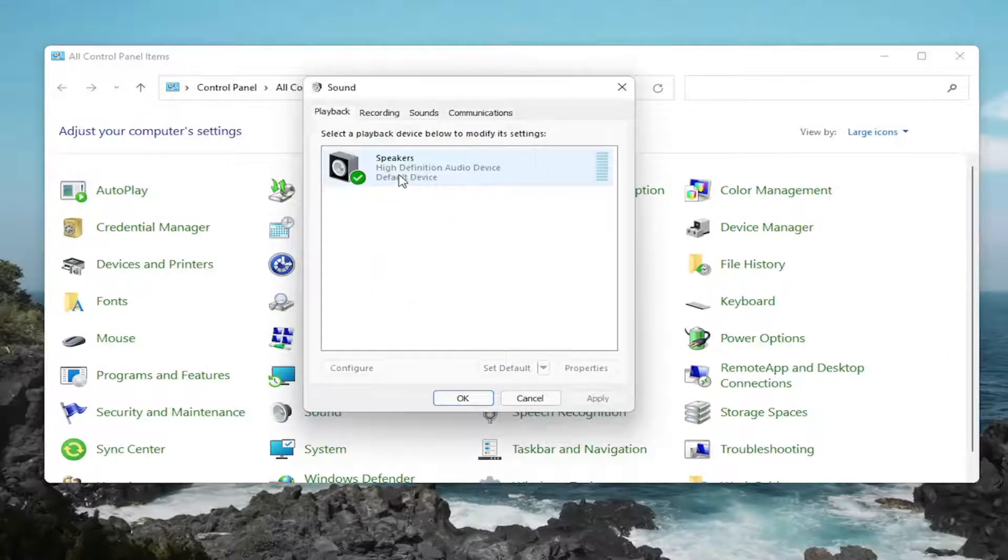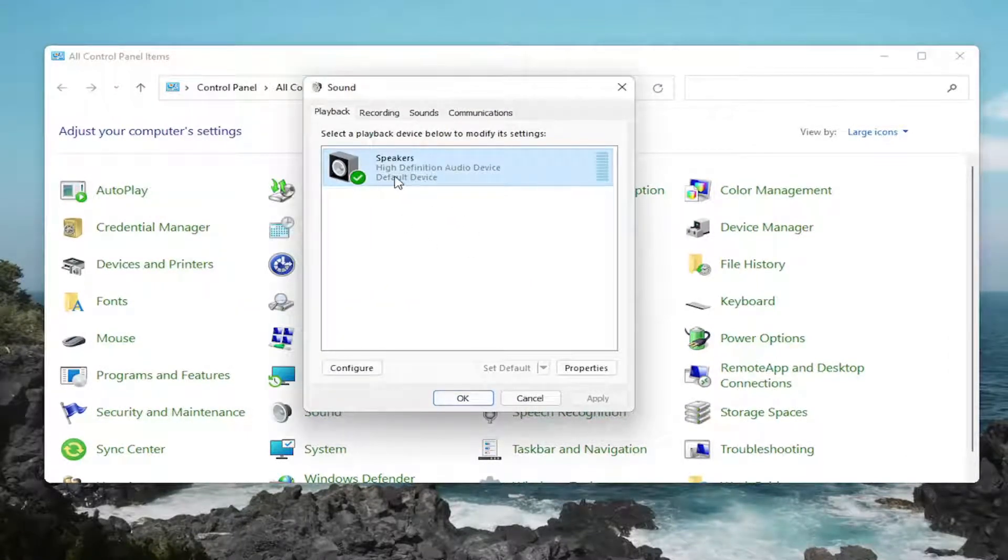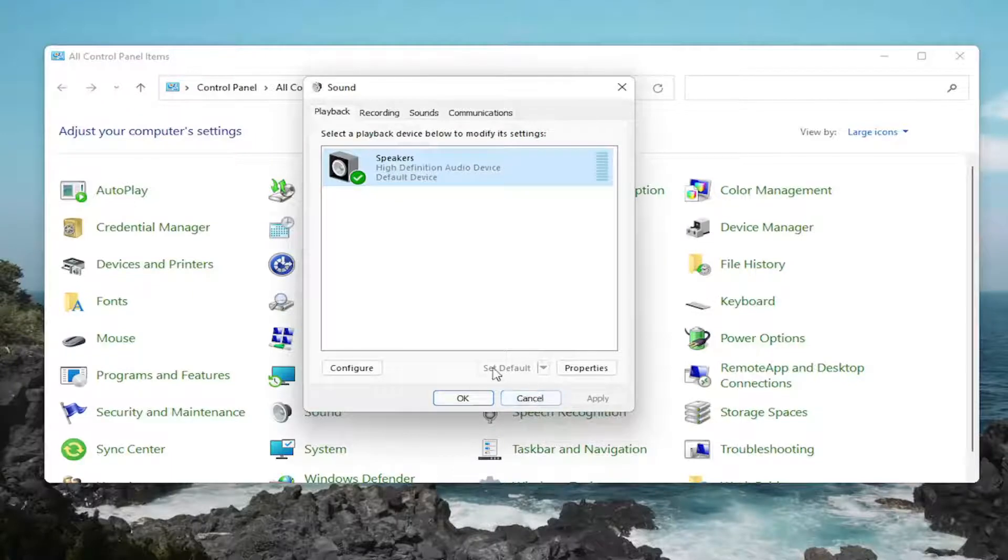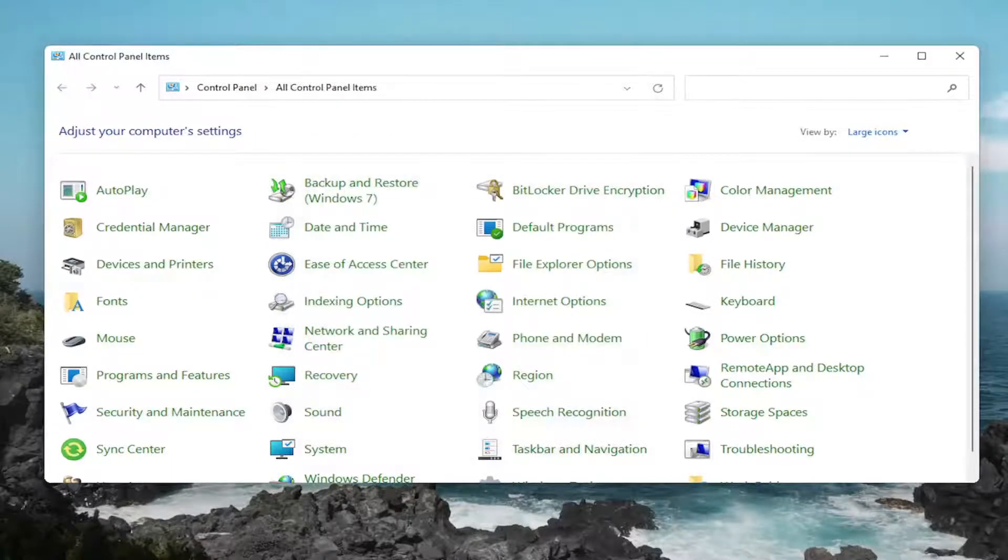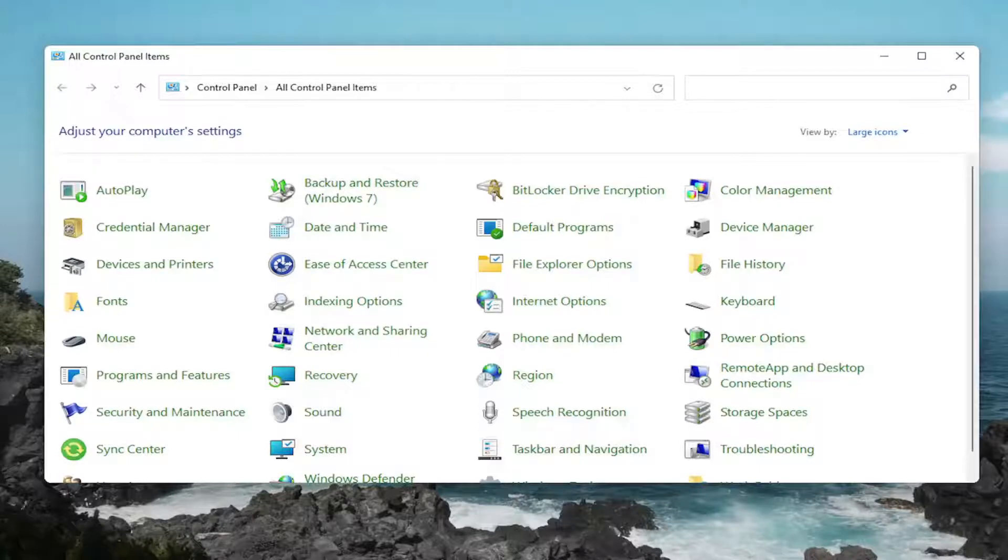Select whatever speaker device you want to set as default if there are several listed in here. And then you would select the corresponding set default button and then OK to save that. So that would definitely be something I'd take a look at there.